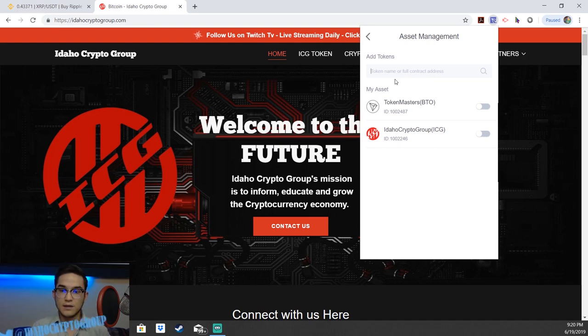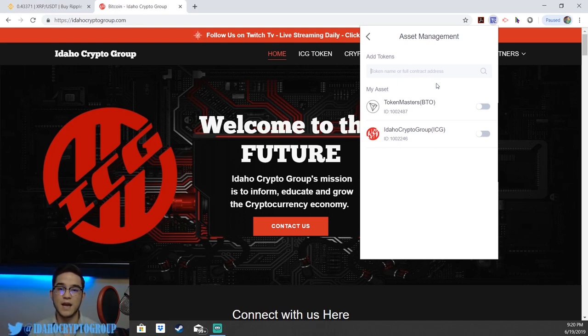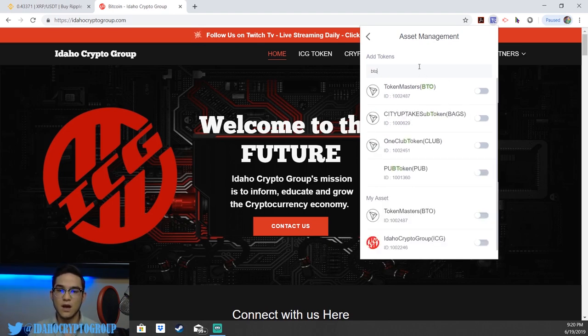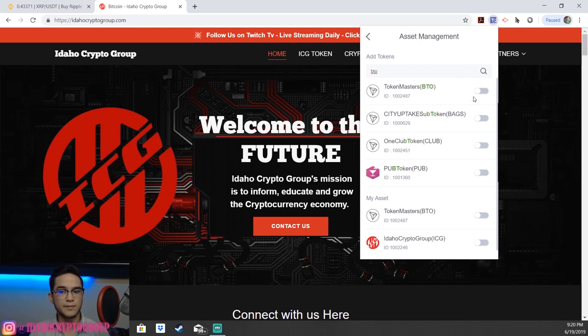For example, we could look up the BTO token, which is Token Masters by Jason BTO, who specializes in dApps and tokens — make sure to check his stuff out as well. Once you look up the token, you can see it right here, and then you're just going to flip the little switch on.